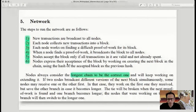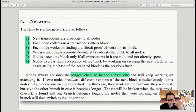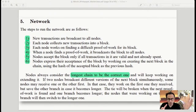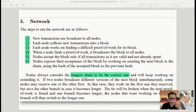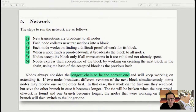Nodes always consider the longest chain to be the correct one. In any proof-of-work blockchain, at any given time there are multiple chains because all nodes don't receive all data simultaneously. When multiple chains form and more blocks arrive, the blockchain automatically looks at the longest chain and deletes the others — which means it's possible your transaction gets thrown out. Even though a transaction appeared to go through, after some time it could get rejected.